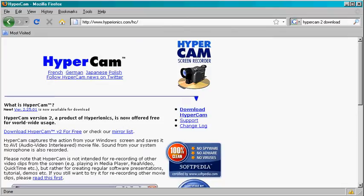HyperCam is a free screen recording program for Windows, and I'm going to show you how to download it and install it.